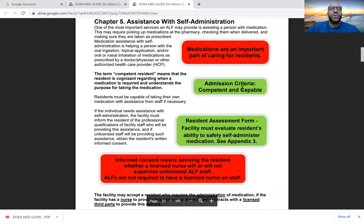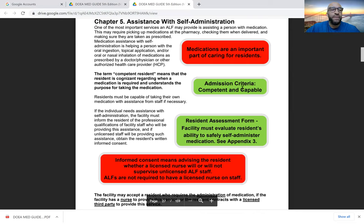Chapter five covers assistance with self-administration — one of the most important services an assisted living facility provides. This includes picking the correct medications, making sure they go to the right patient, ensuring they're taken as prescribed, and documenting any reactions and therapeutic effects. Assistance with self-administration is defined as helping a person with oral ingestion, topical application, or oral or nasal inhalation of medications as prescribed by a doctor.